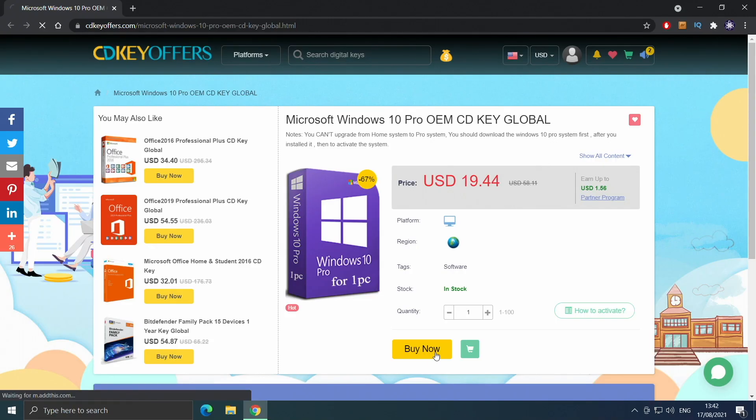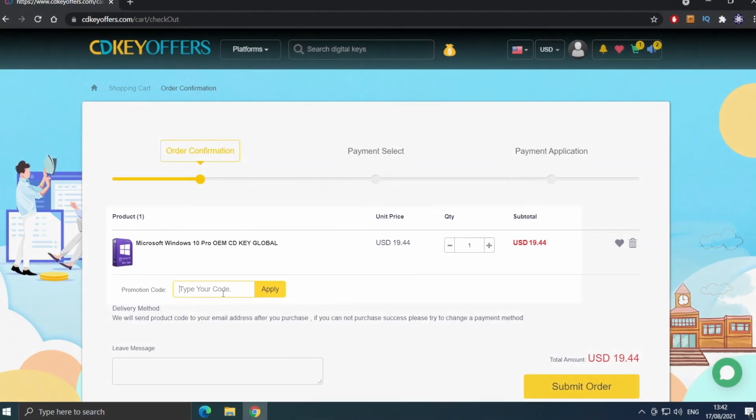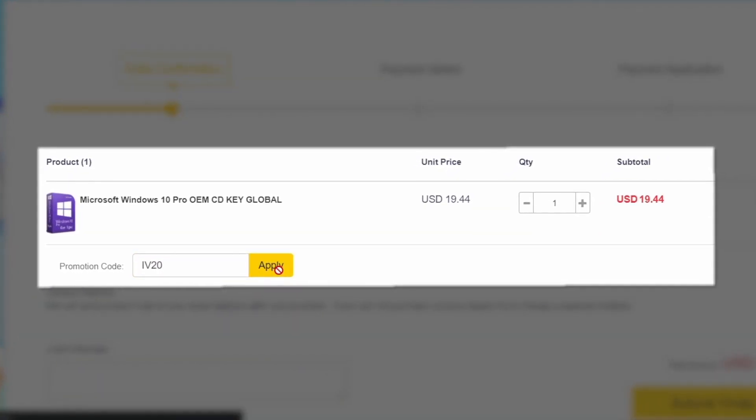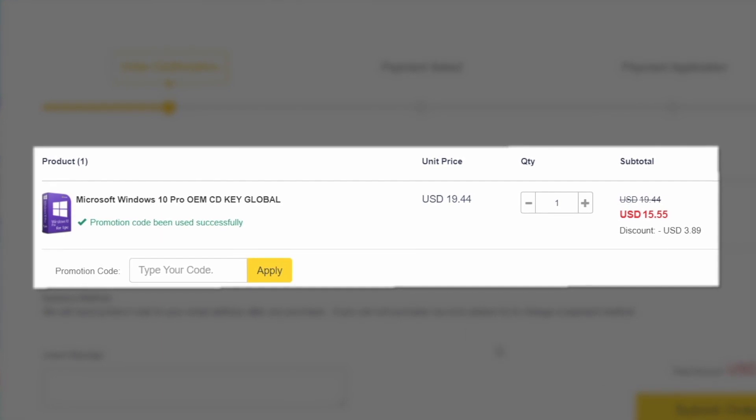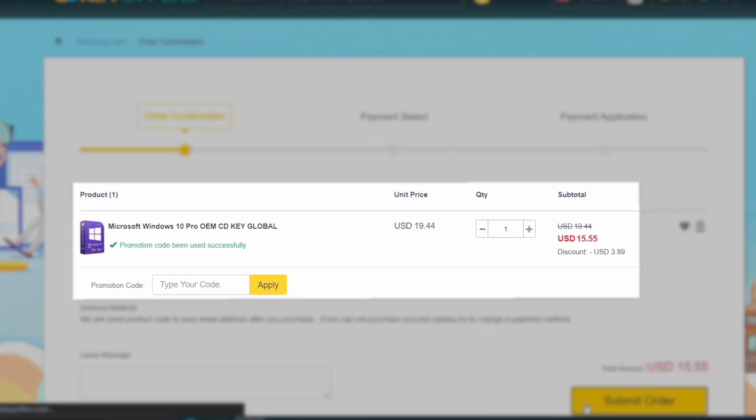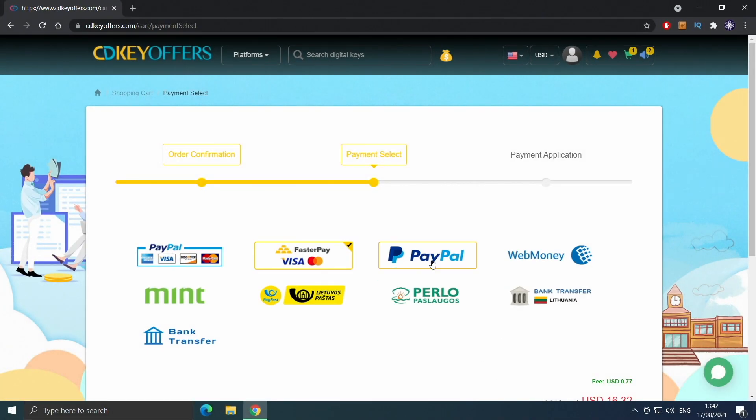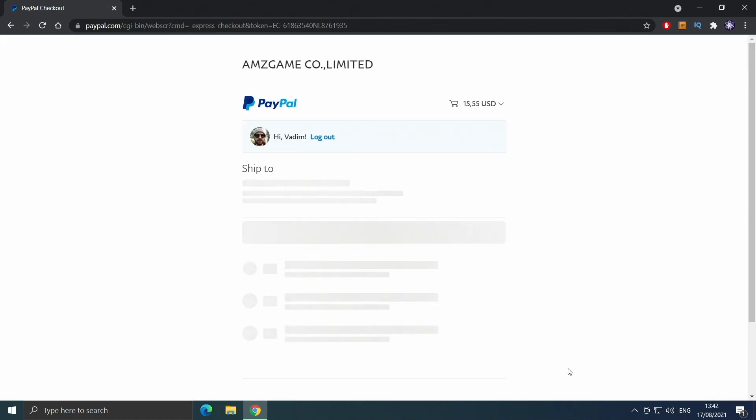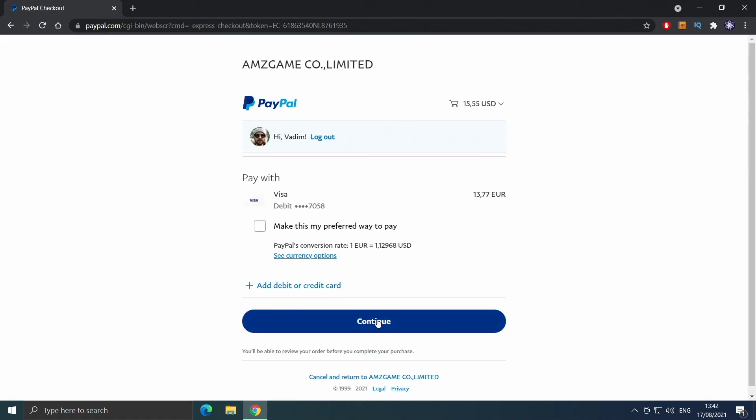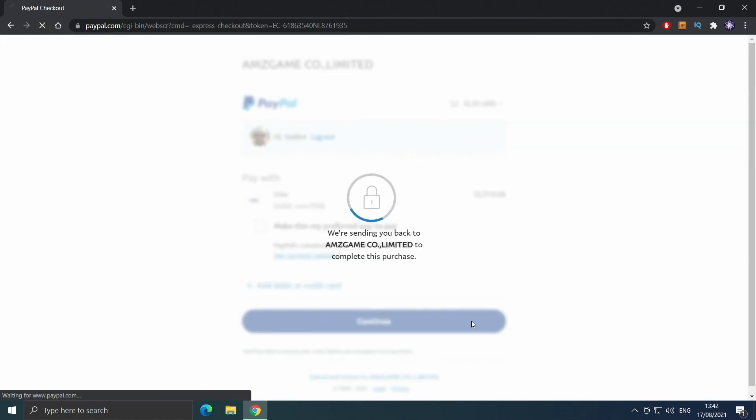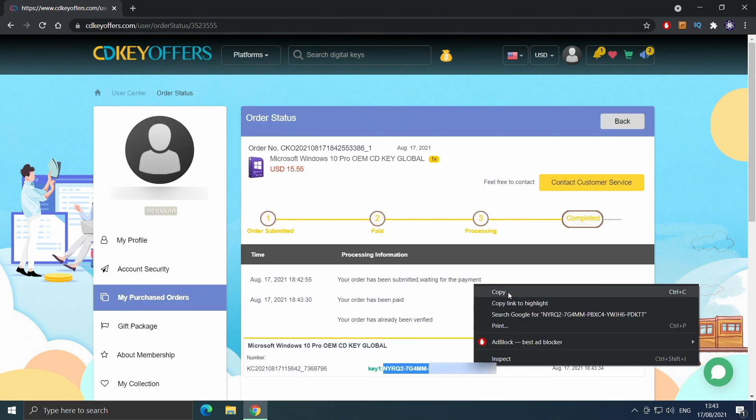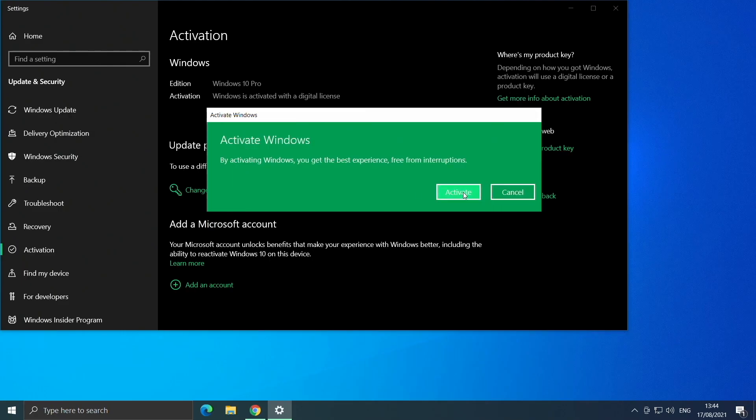Before that, a quick word from today's video sponsor. Buy your Windows 10 license for less at cdkoffers.com using the link in the description below. Use code IV20 for an additional 20% off and safely checkout with PayPal for instant delivery.